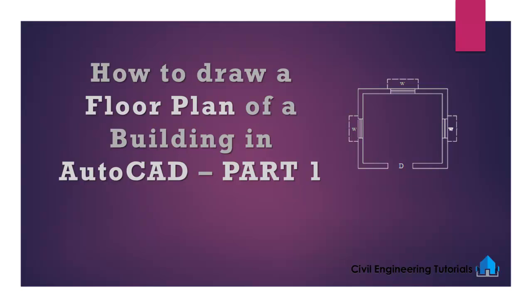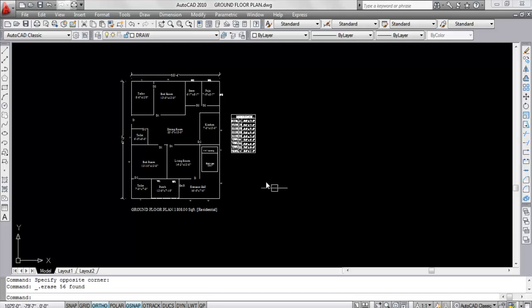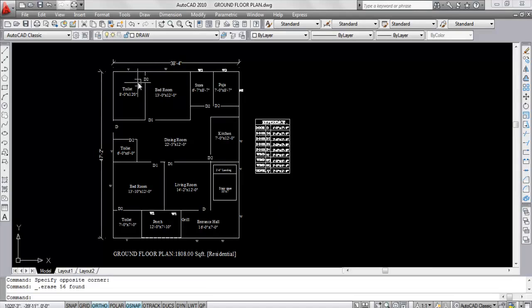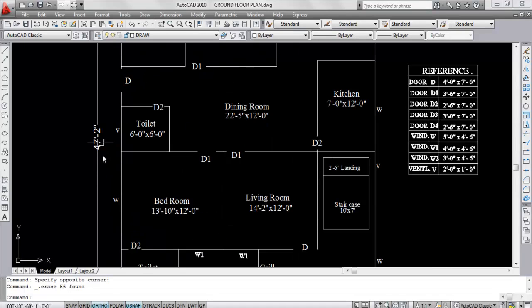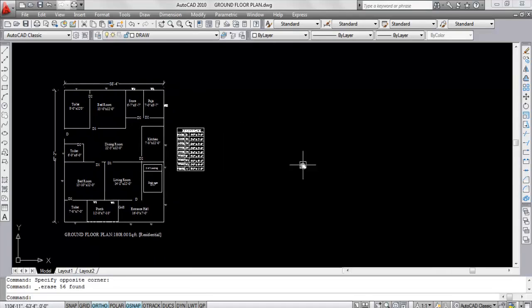Let's start the first part: how to create walls. This is the floor plan I'm going to draw. This length is 38 feet 4 inches and this length is 47 feet 2 inches, so first I'm going to draw a line.